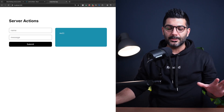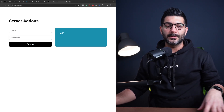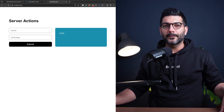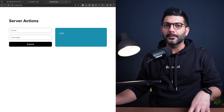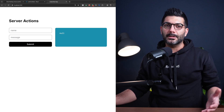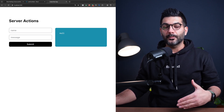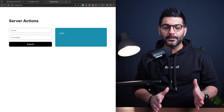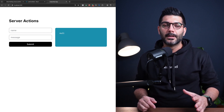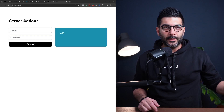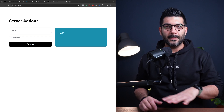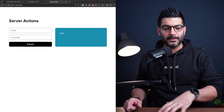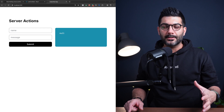We've previously talked about server actions and how to use them in the app router. We've used them for handling form submissions, querying data, searching data, pagination, and even implementing infinite scroll. If you haven't watched those videos or you're not comfortable with what server actions are, I'll include the link in the description so you can watch those first to understand what server actions are.